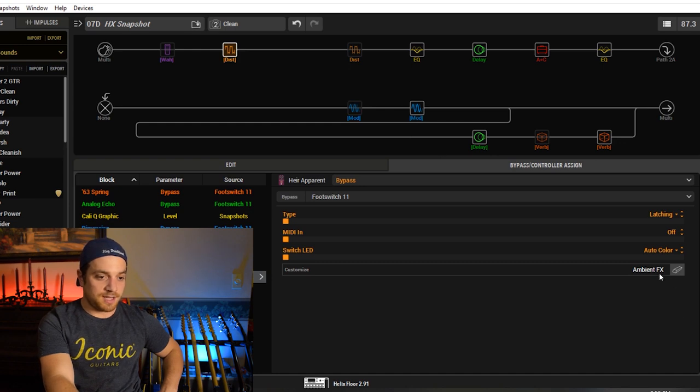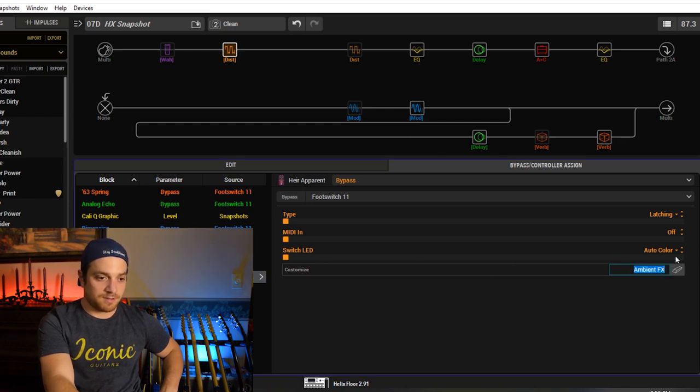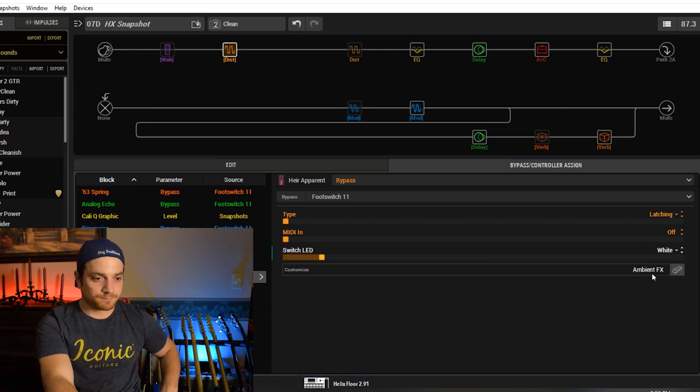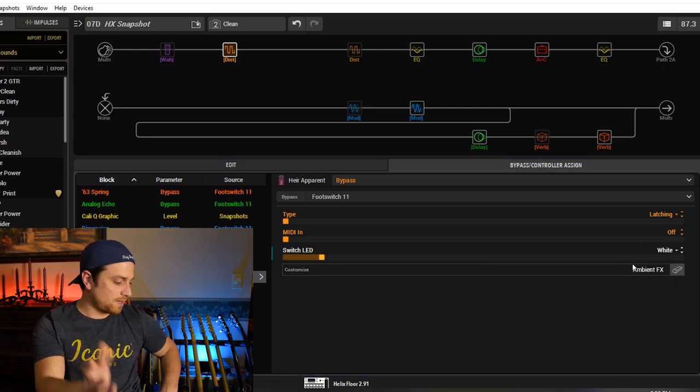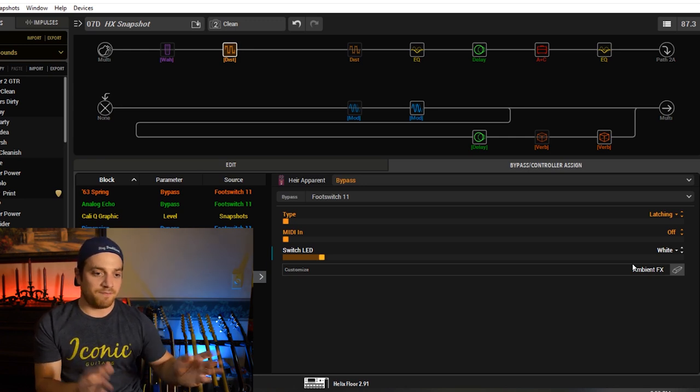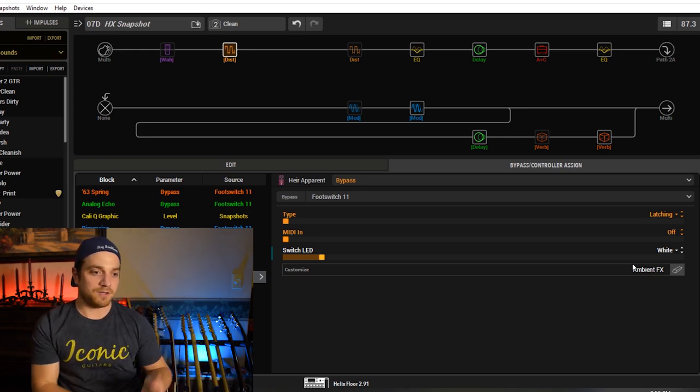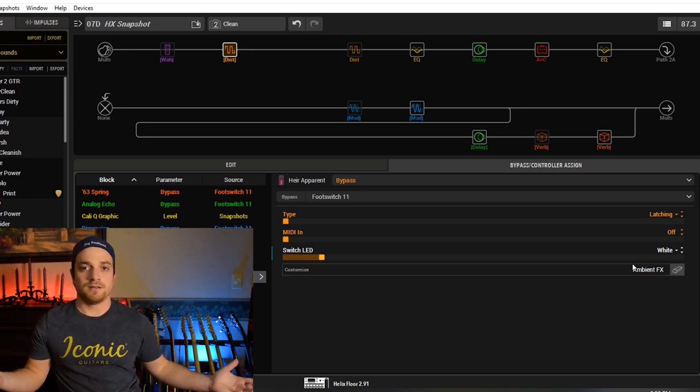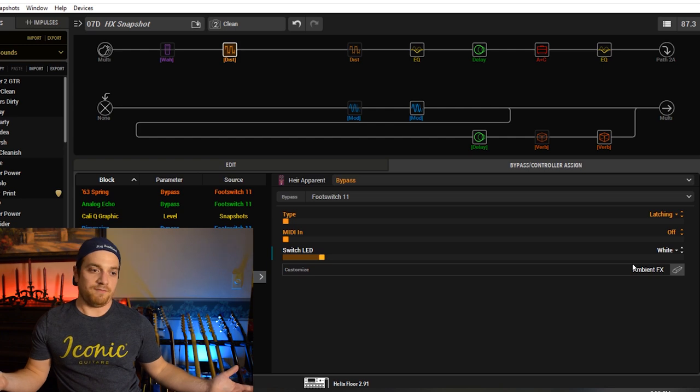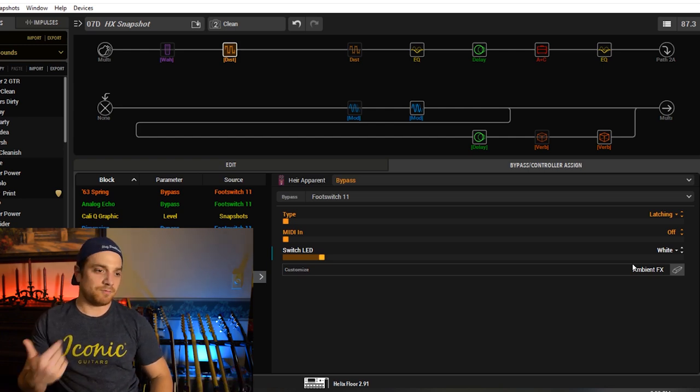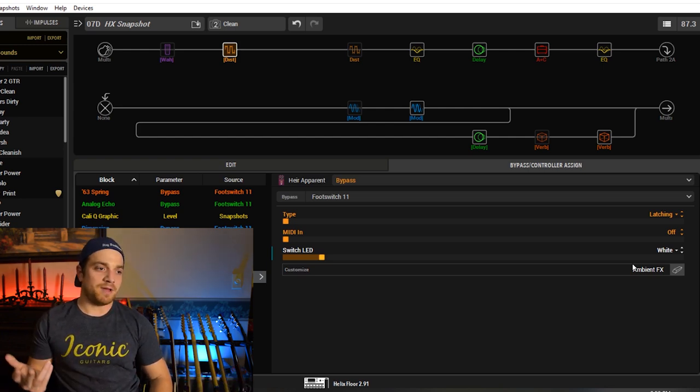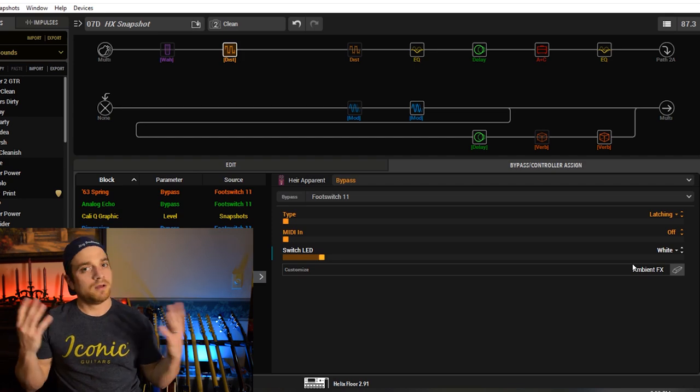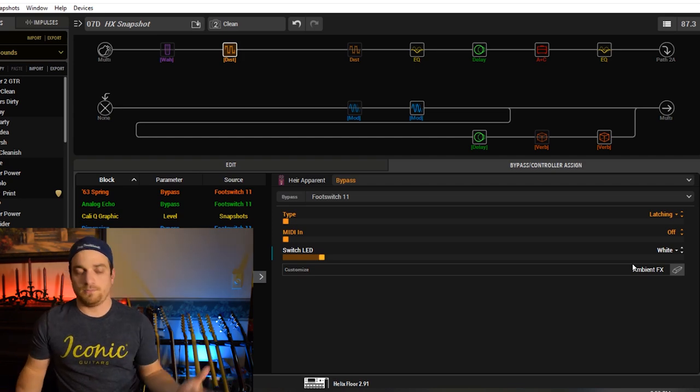So yeah, that's just assigning as many things as you want to one foot switch. And that's how you do it in HXEdit. And if you want to change the name or color, you see the color goes automatically to the last thing that you put. Let's make it white. There you go. Now it's white. Your ambient effects now turns on your delay and switches on a drive. So it makes ambient delay, reverb, dimension, chorus, and a drive pedal all with one foot switch. So now let's go over to the actual Helix and I'll show you guys how to do it on the physical unit.